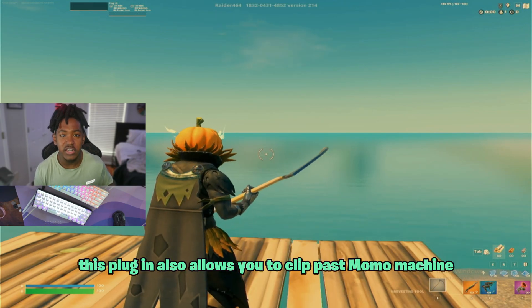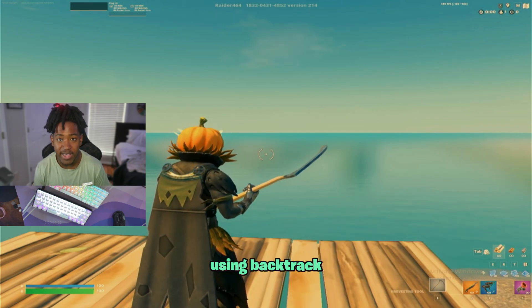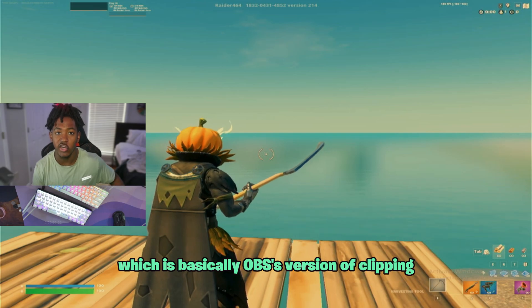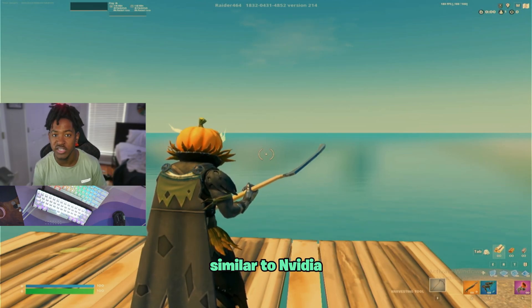This plugin also allows you to clip past moments in your stream using Backtrack, which is basically OBS's version of clippings similar to NVIDIA.